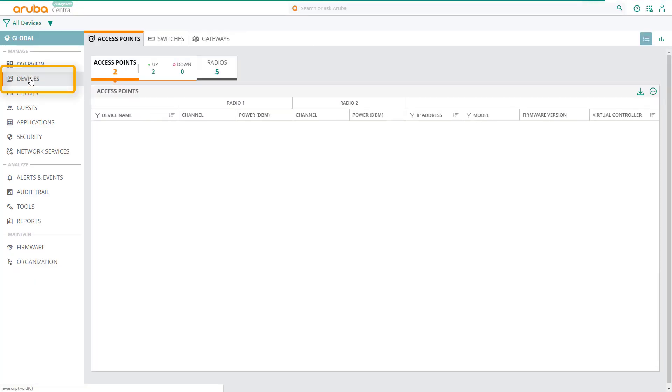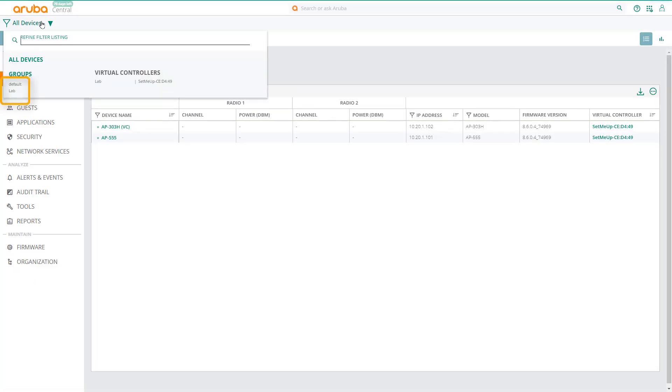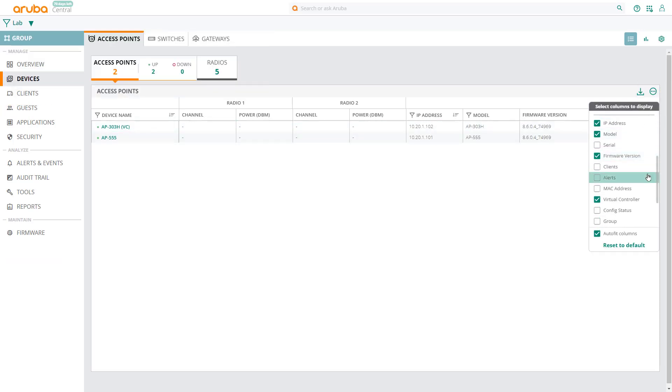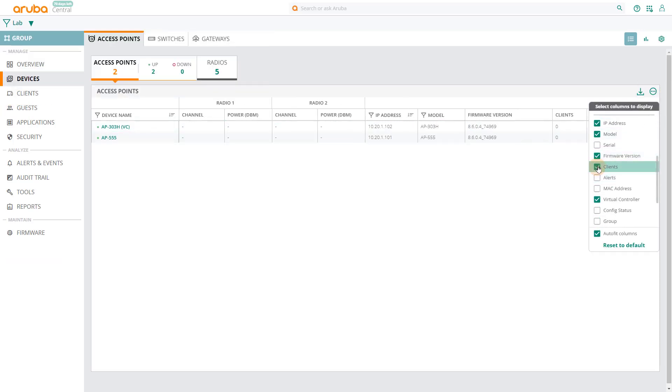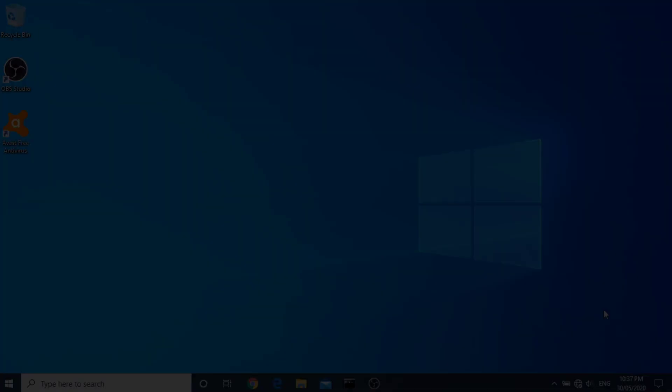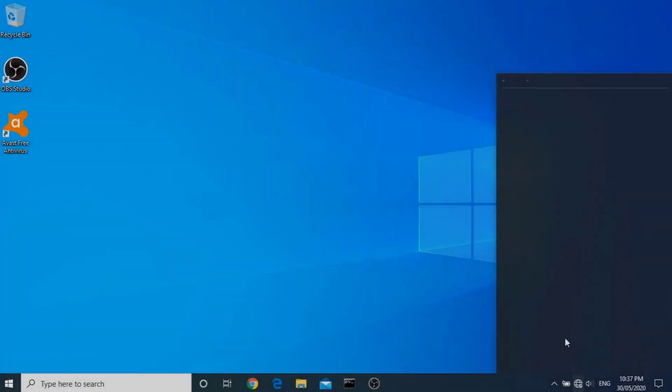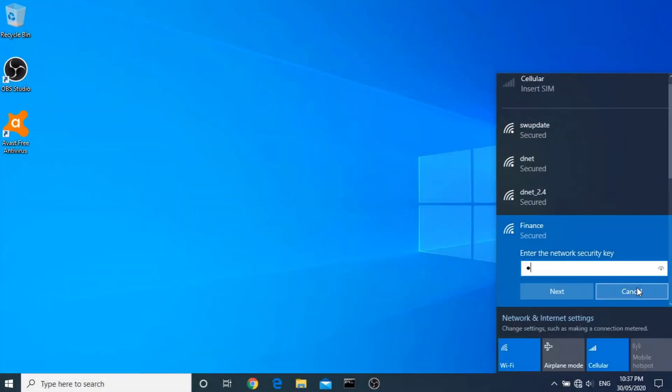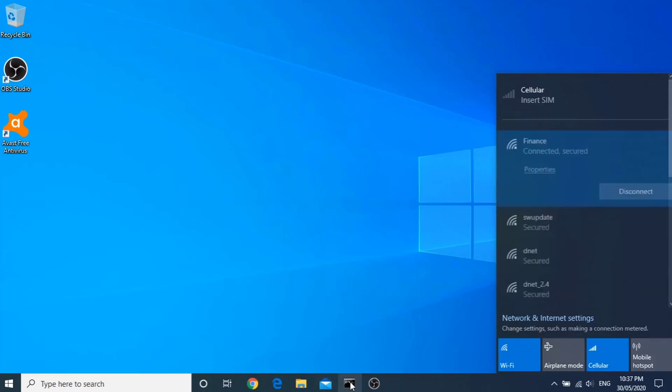Now click on all devices and change the context to the lab group, then change the view to show clients. I'm now going to connect to this network using my laptop. So I'll connect to the finance SSID, entering the password, and click on next.